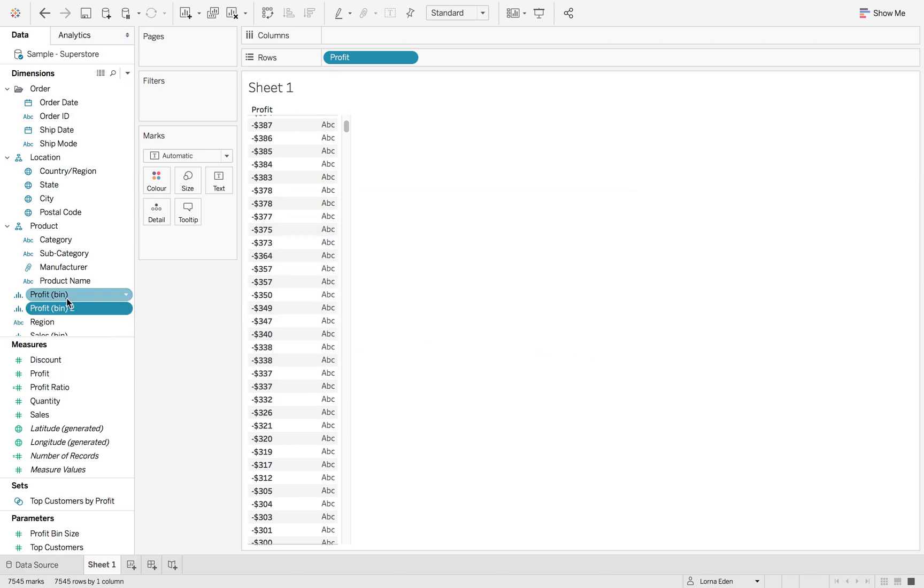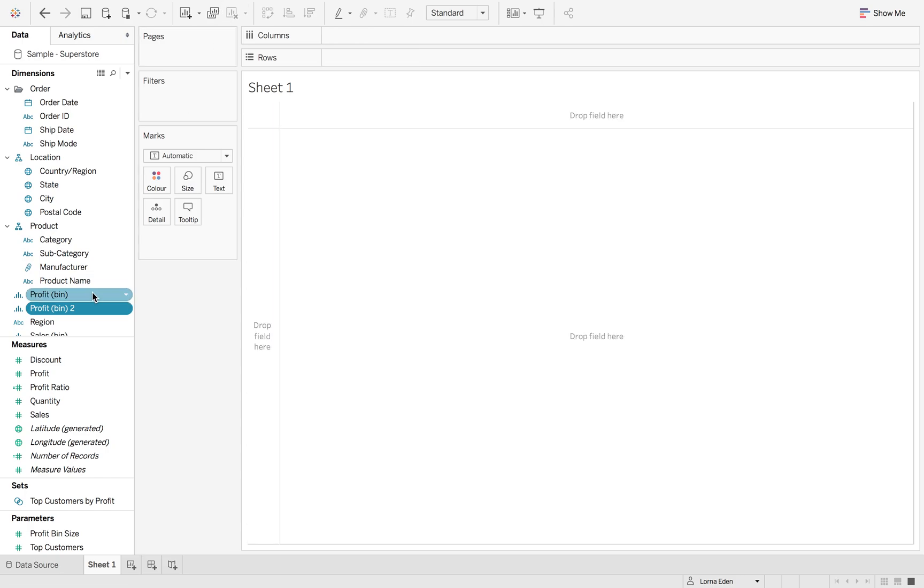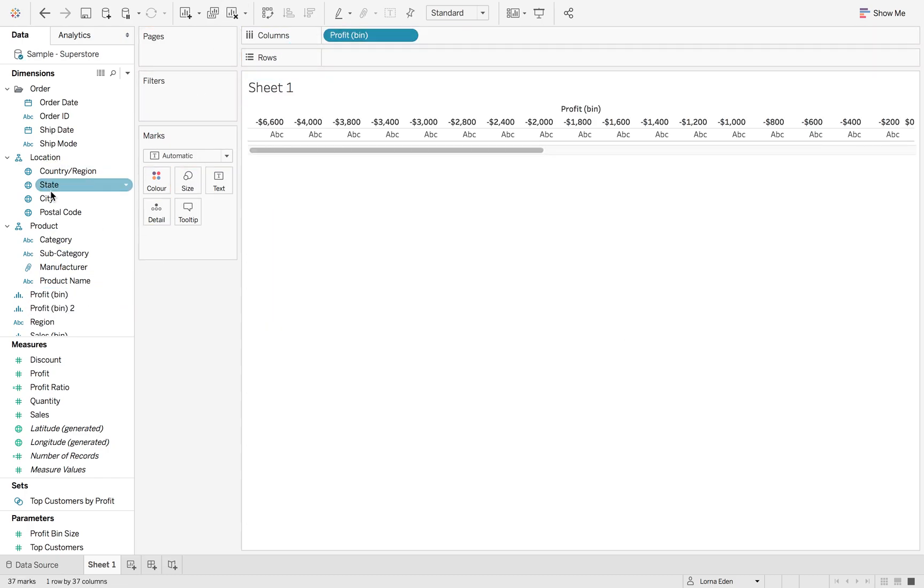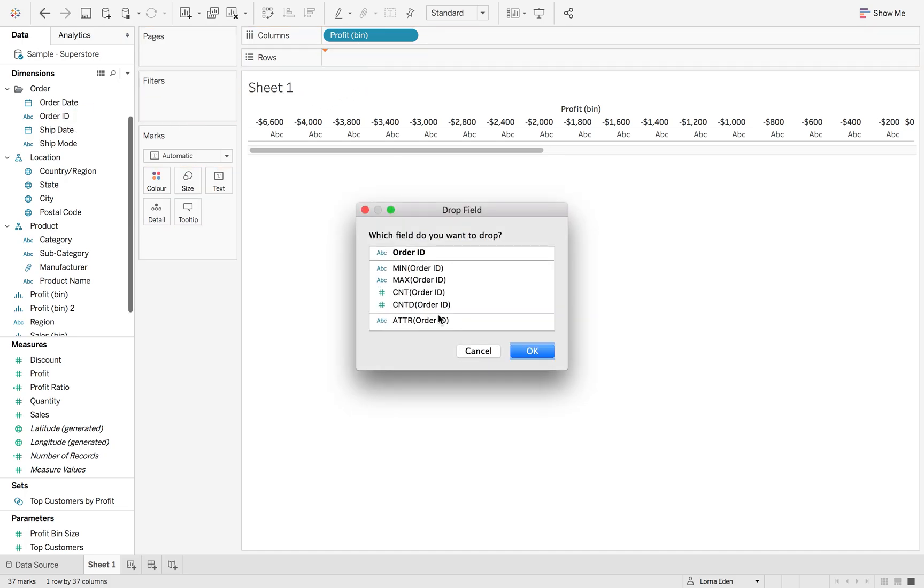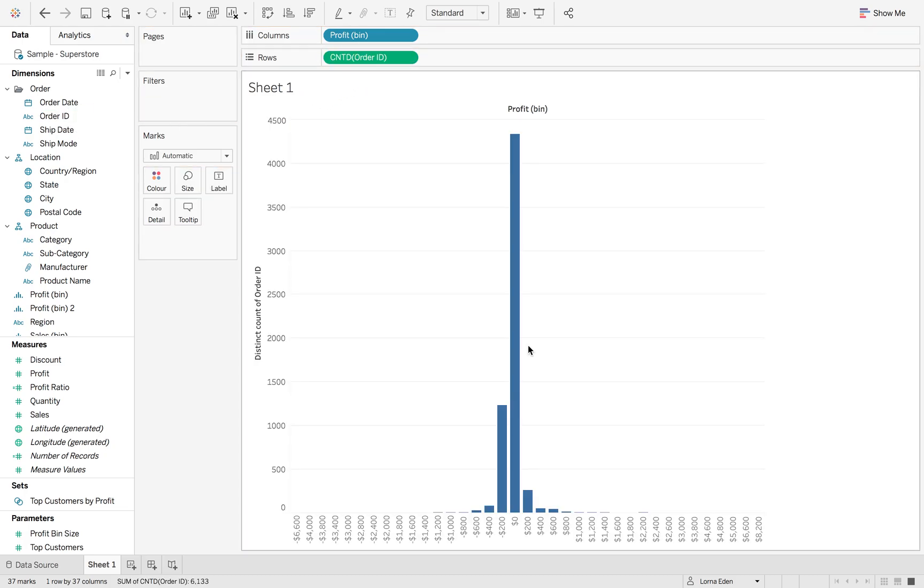I'm just going to show you what this does on the original profit bin automatically created by Tableau. So, if I clear this sheet, drag that into columns and then option drag or right click and drag order ID to rows and hit count distinctive order.